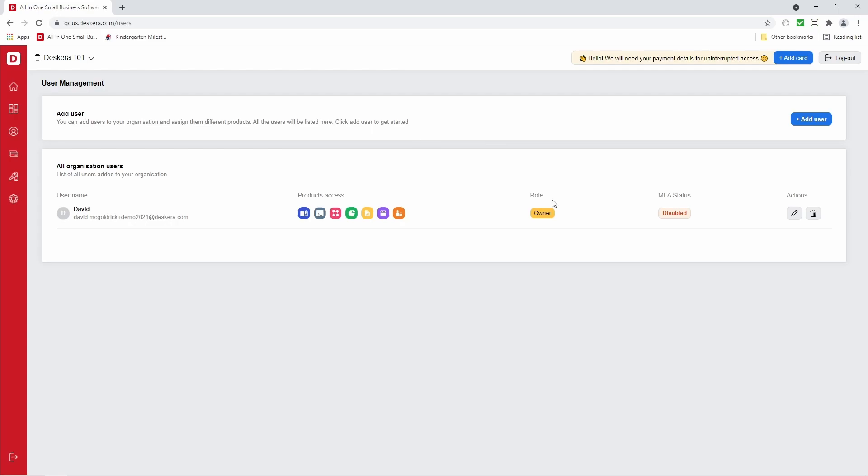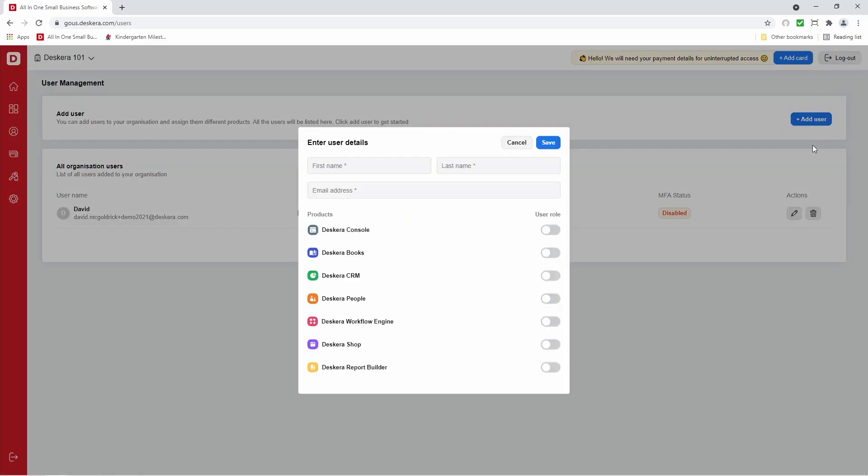Inside here is where I can add additional users. So let's create a user by clicking add user. Inside here, I can input the first name, last name, the email address, and then I can select which product she should have access to. For example, Deskera books.